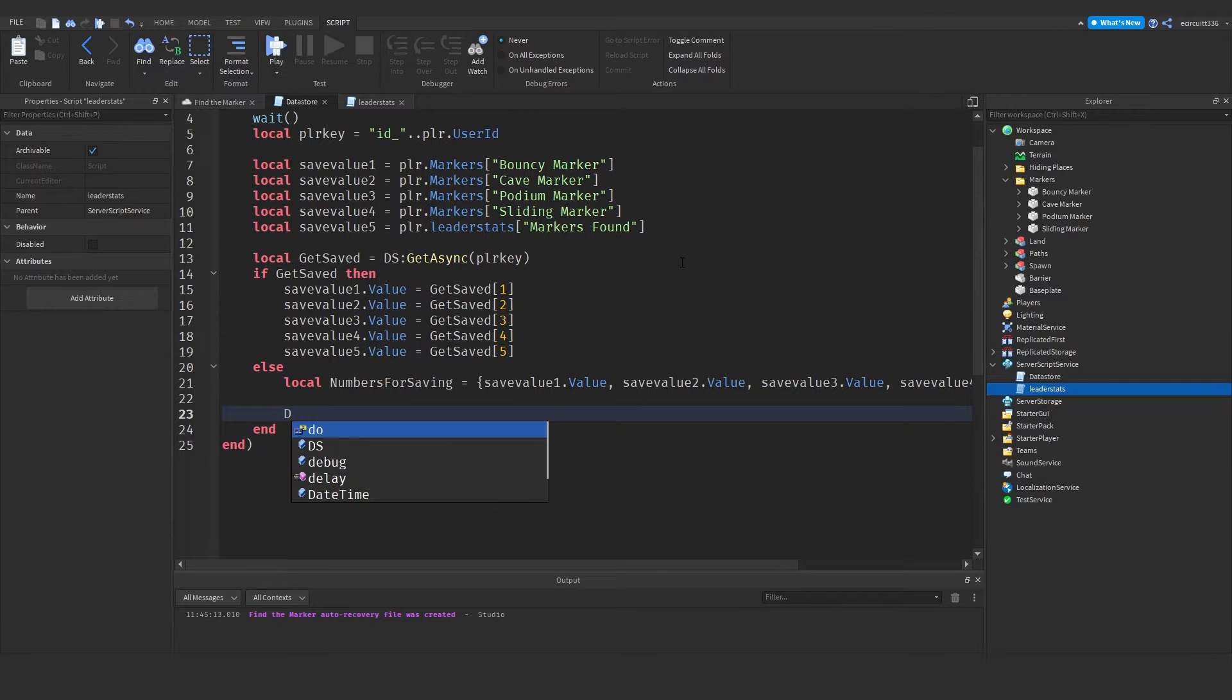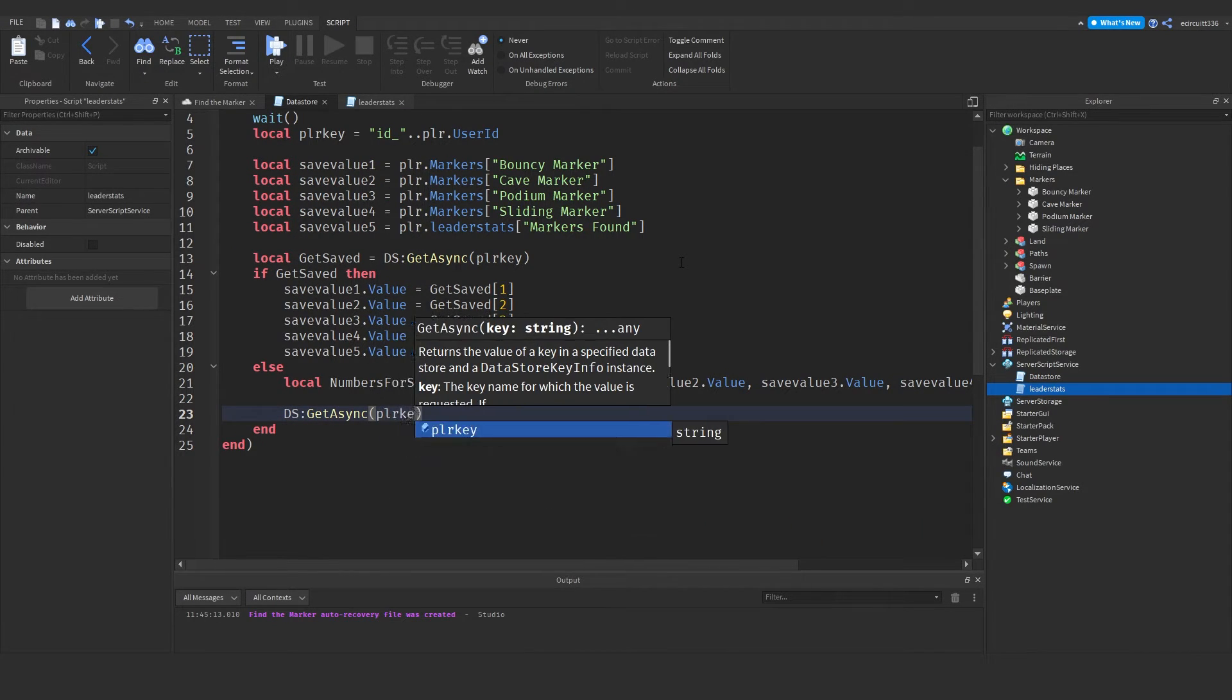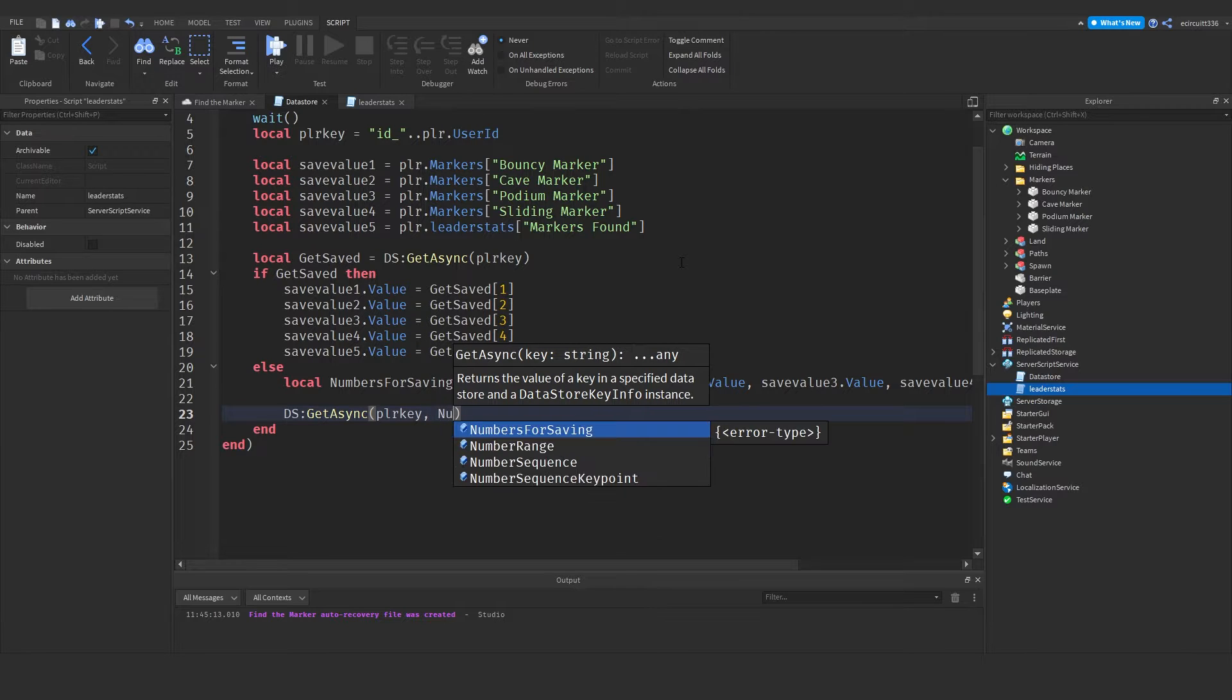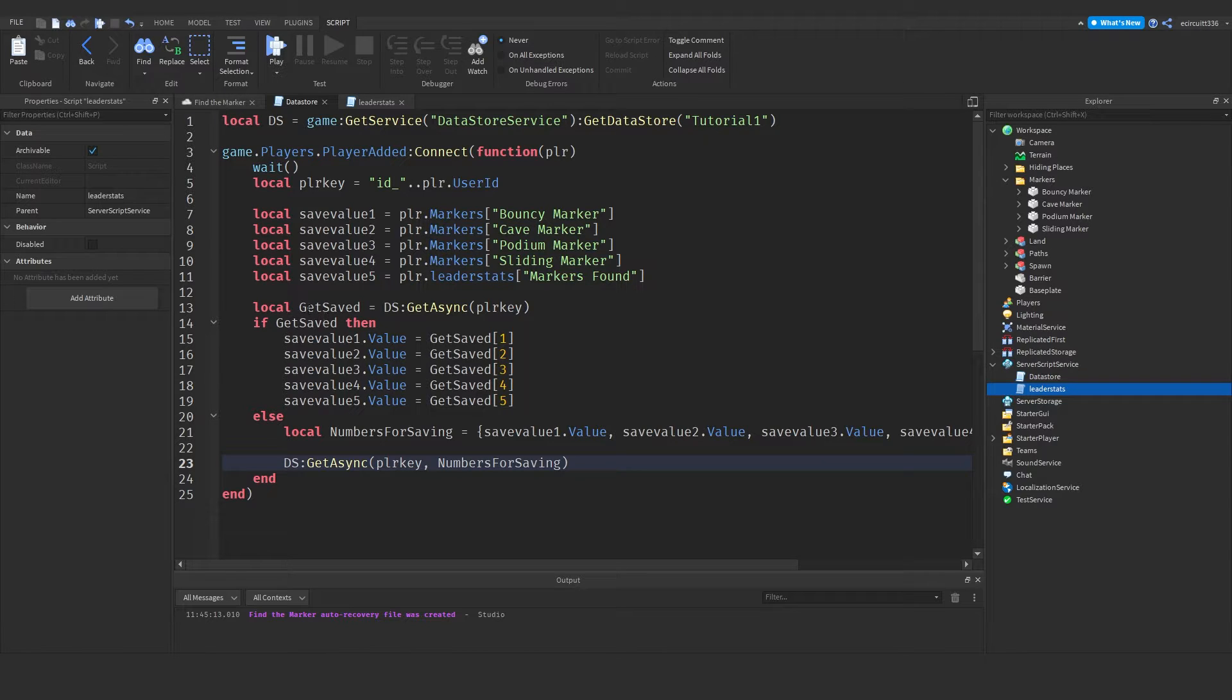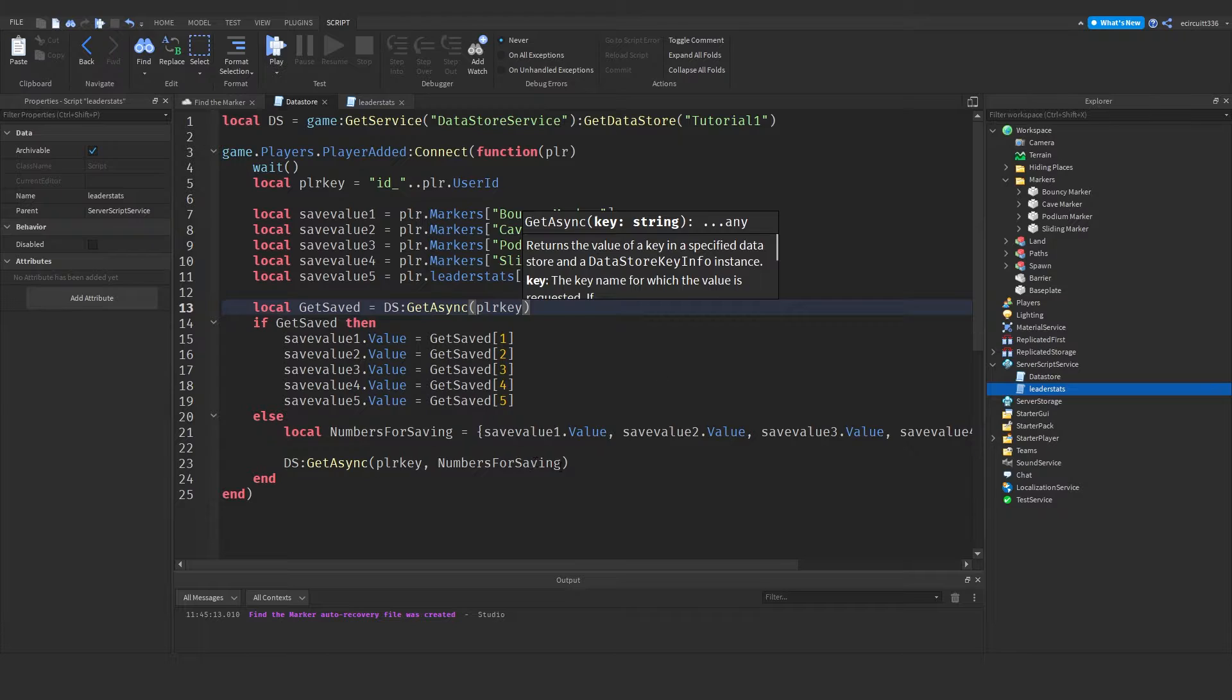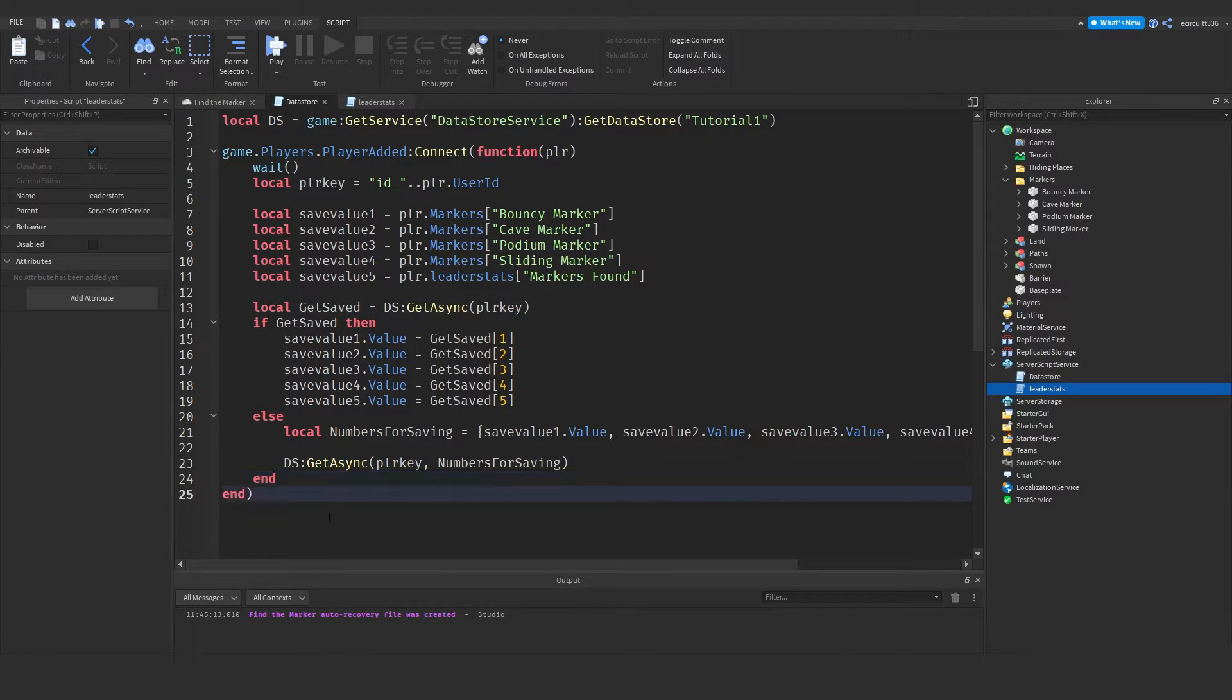Okay now you want to type ds colon get async player key and numbers for saving. So what this will do is if we don't have any saved data on the player key we're going to retrieve it manually basically. That's kind of the best way of describing this. Now we're done with our player added.